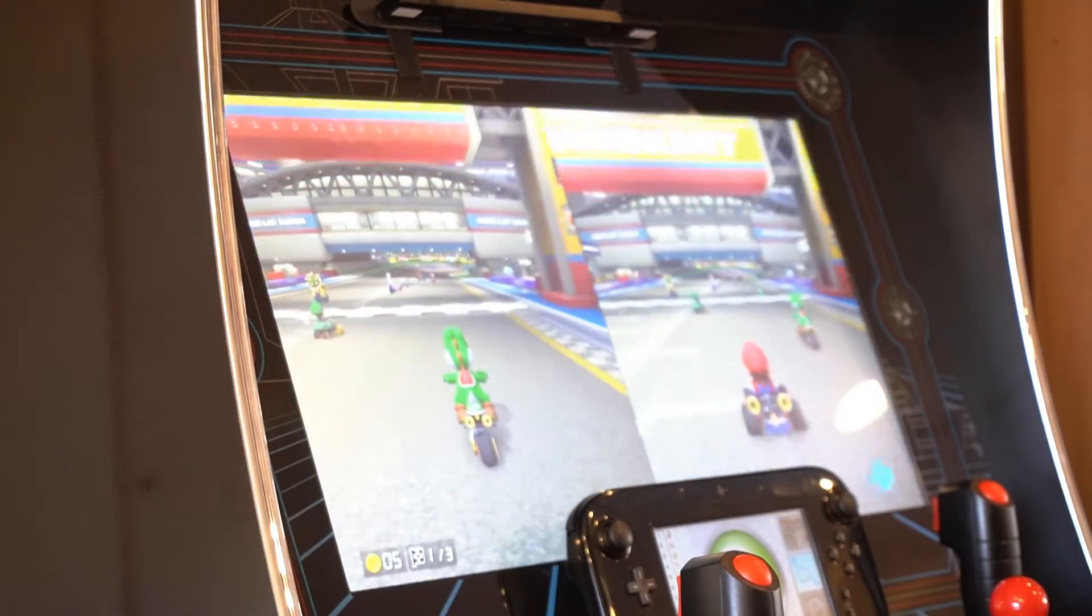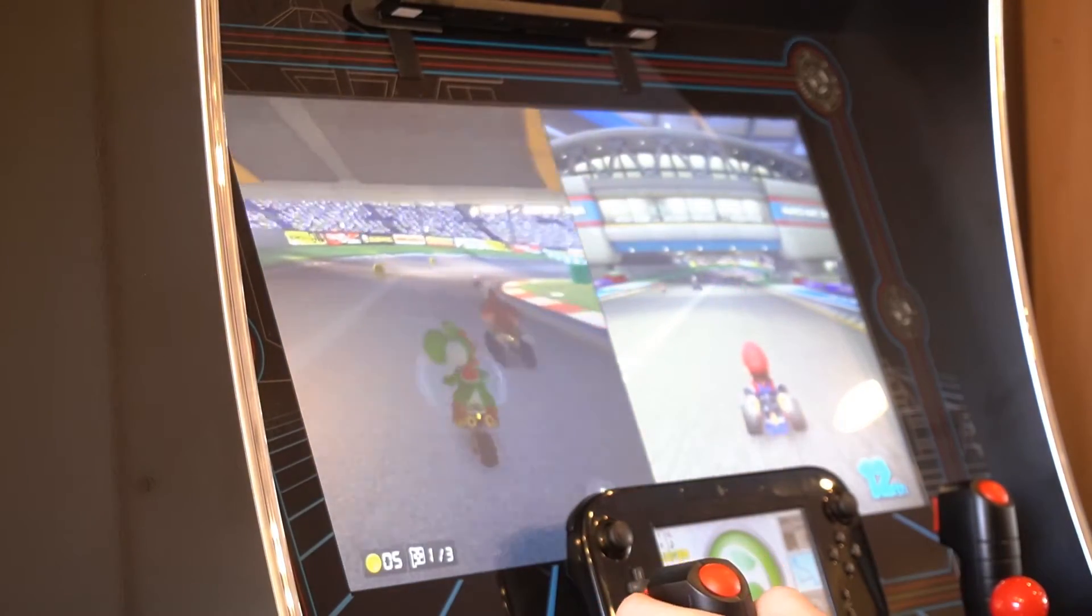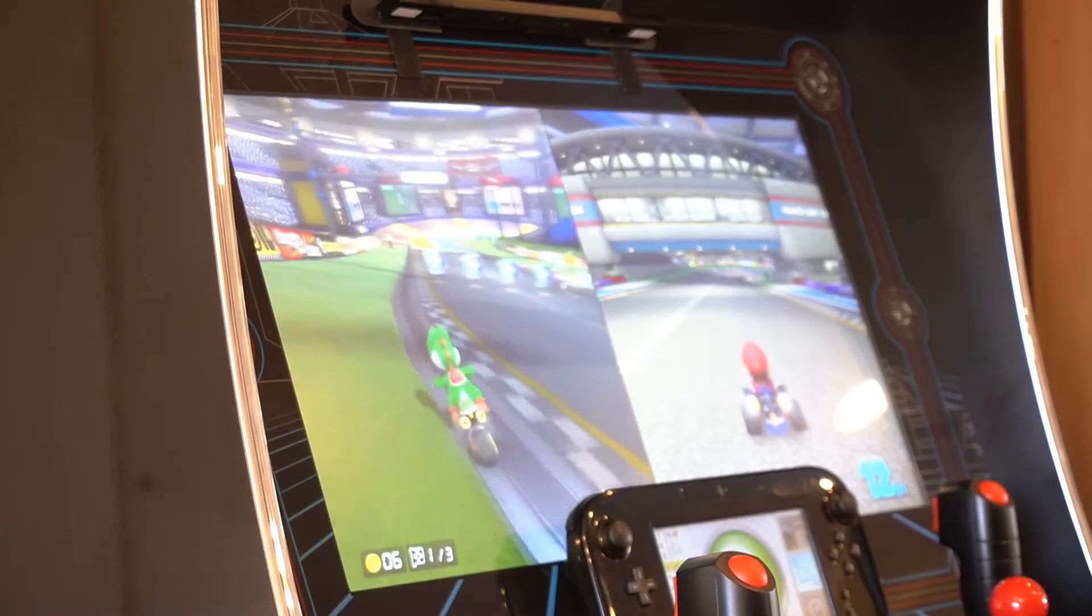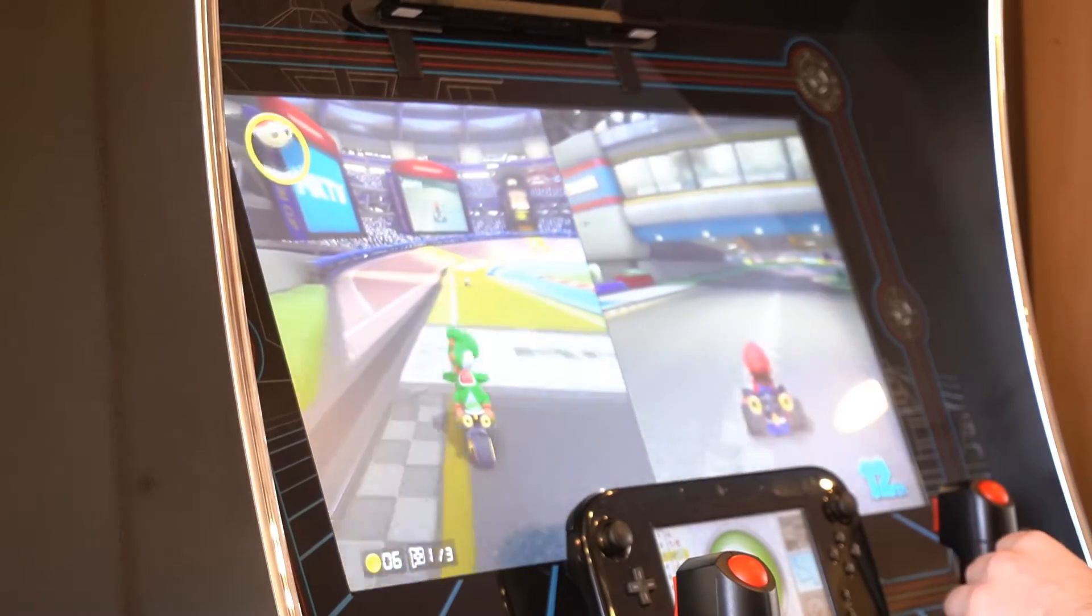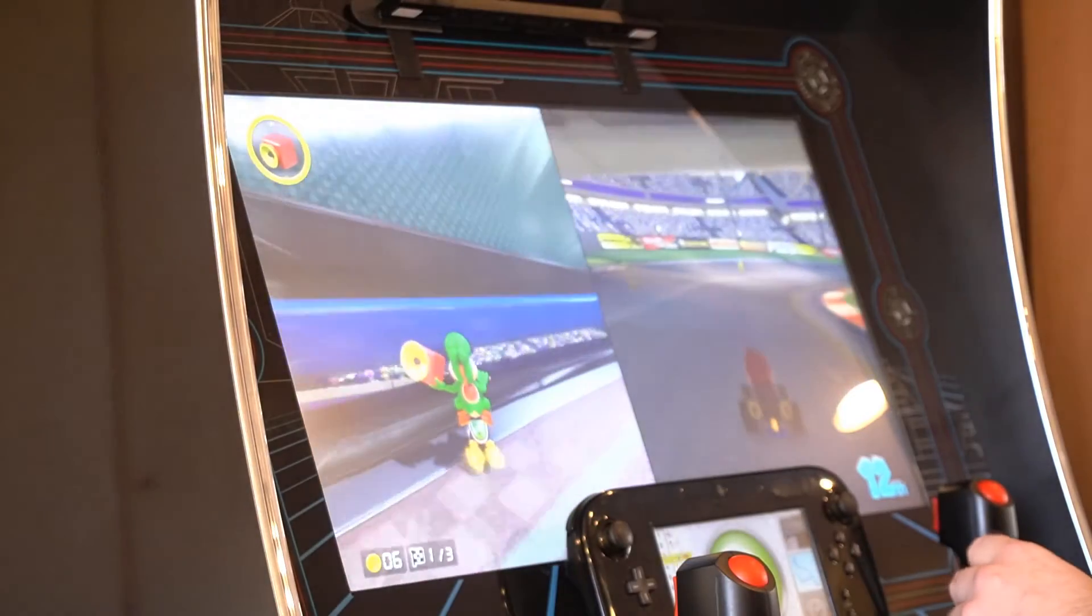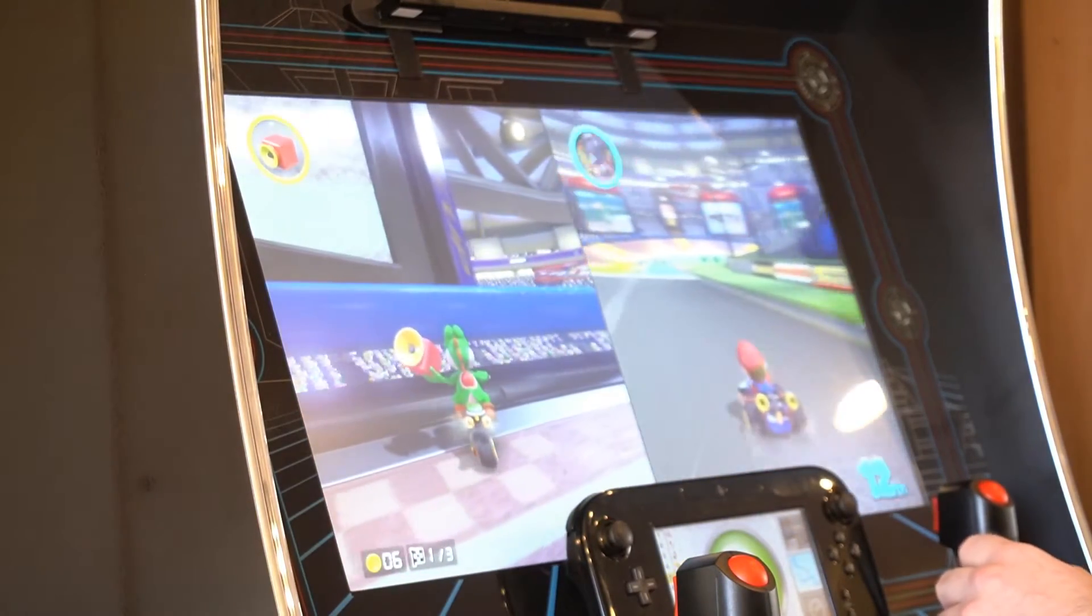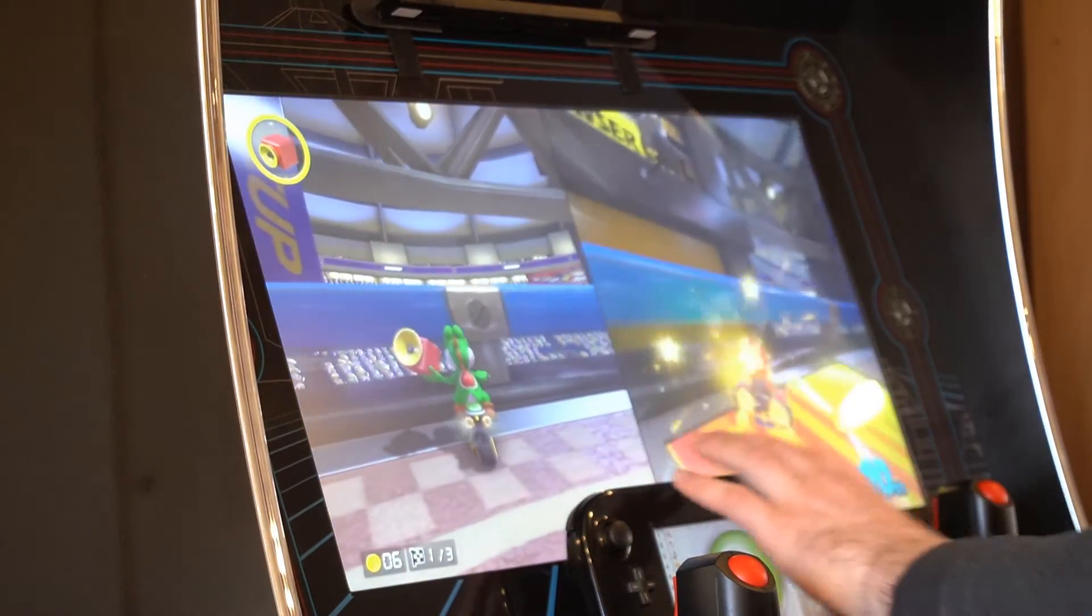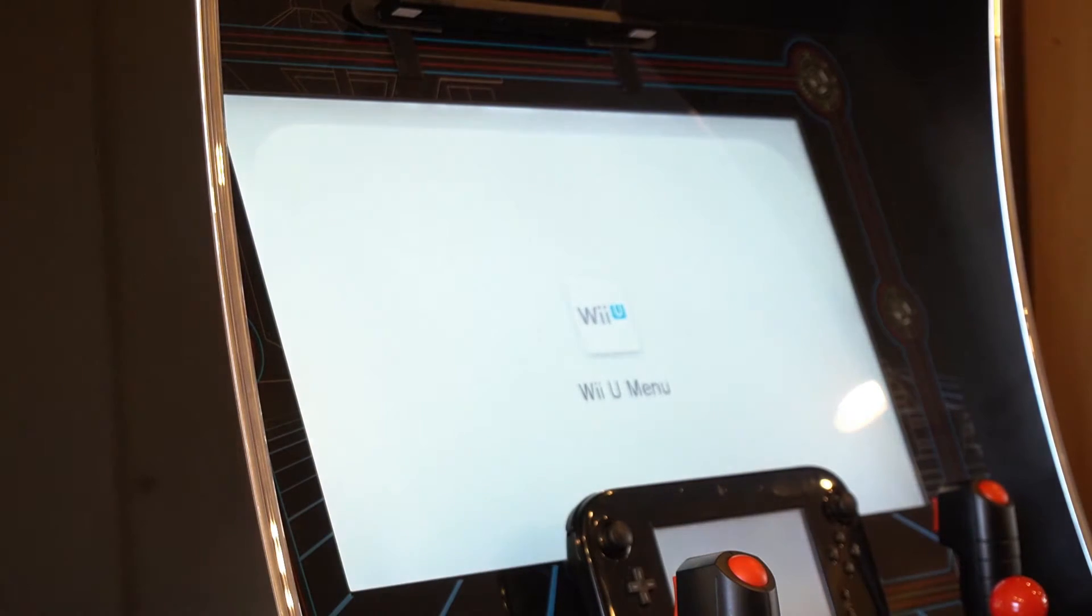As you can tell, they're both working really well. I have analog working on these. I also have D-pad working. Second player. Drift's working just fine. Item's working just fine. Let's get backed out of this, show you virtual consoles, Super Smash Bros.